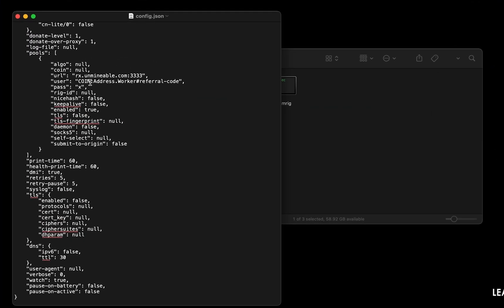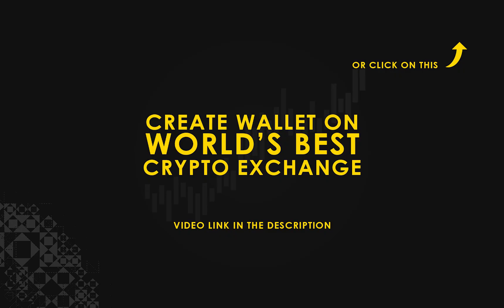Copy and paste your Augur wallet address here. If you don't have a wallet, check the video link in the description for creating wallet on world's best crypto exchange.